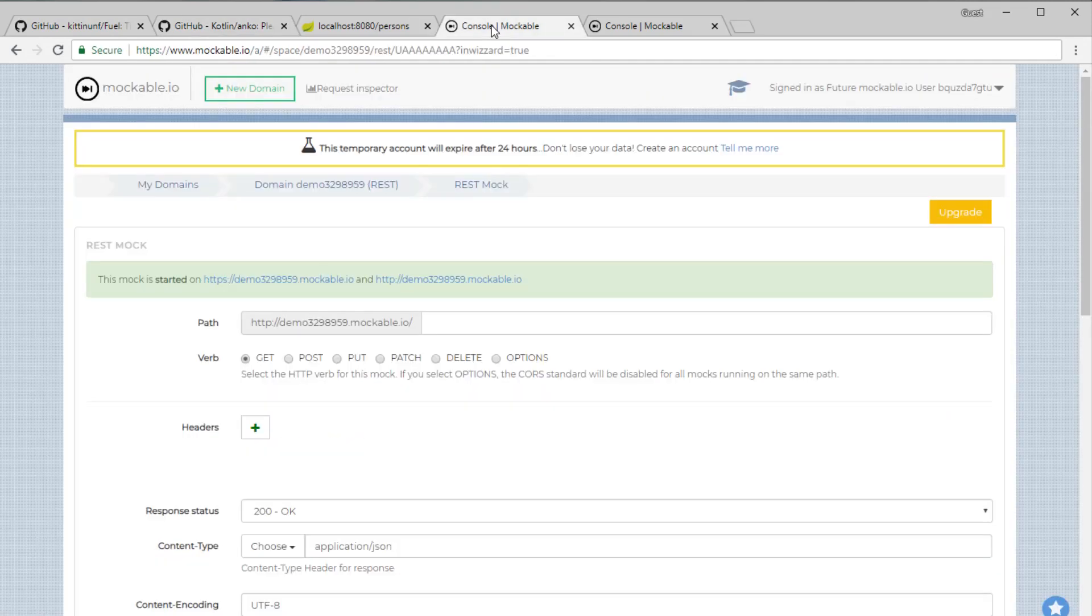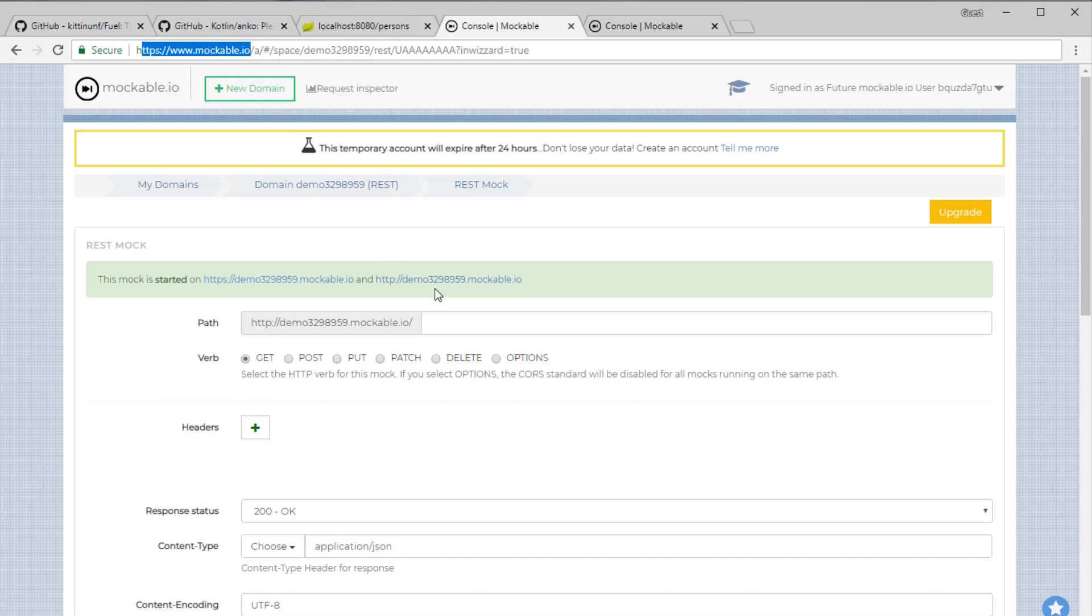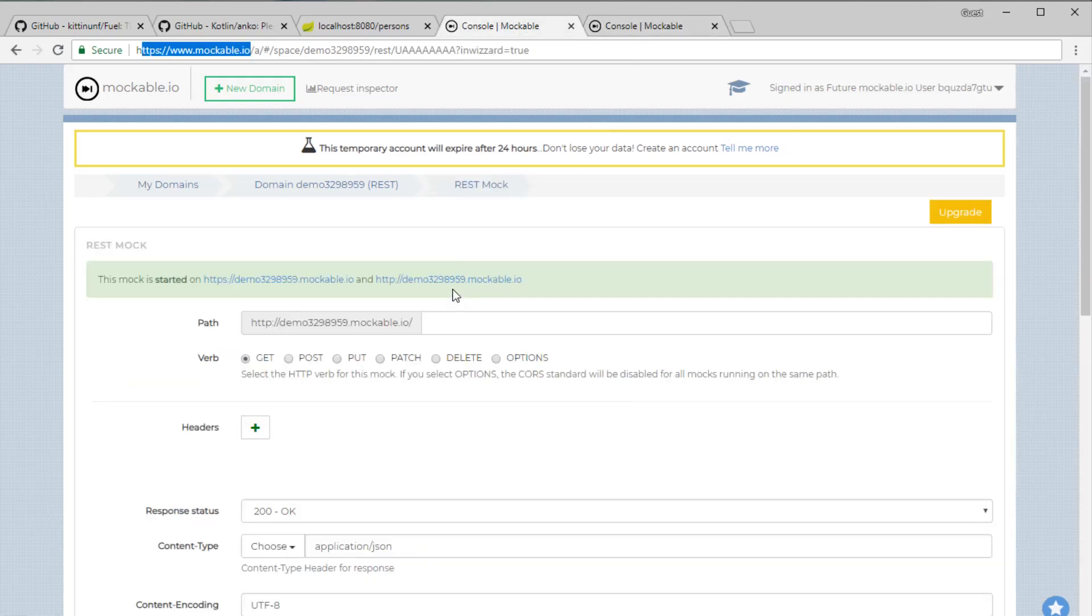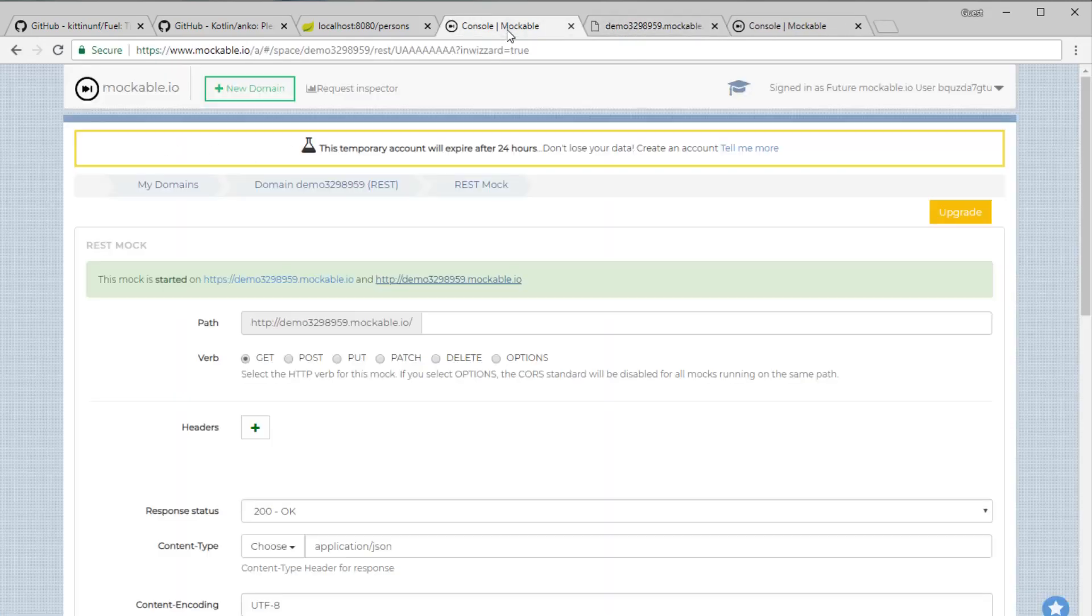You can use something like mockable.io to test your REST endpoint, create a REST endpoint and call it. I have created one, so now if I just go to this URL I should see hello world, but it's bare bone and requires a lot of time to create.